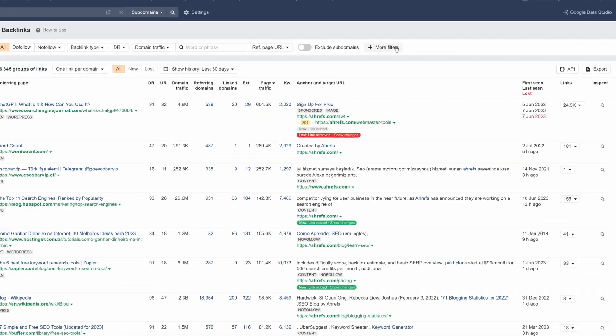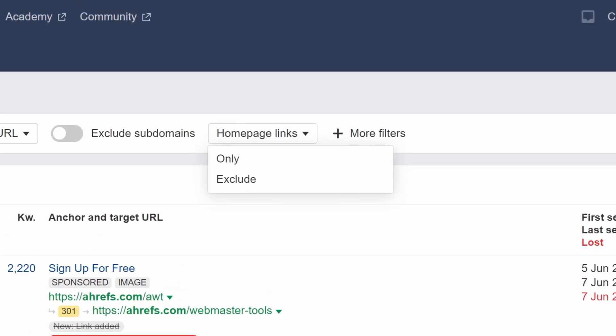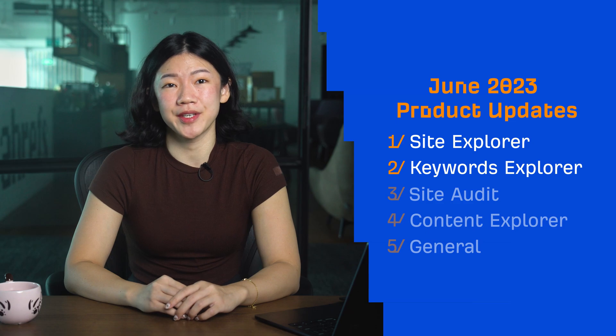Moving on, we've added the Homepage Links filter to all backlinks-related reports in Site Explorer. Use this filter to find backlinks from homepages or exclude them from the report. Moving on to one cross-tool update.